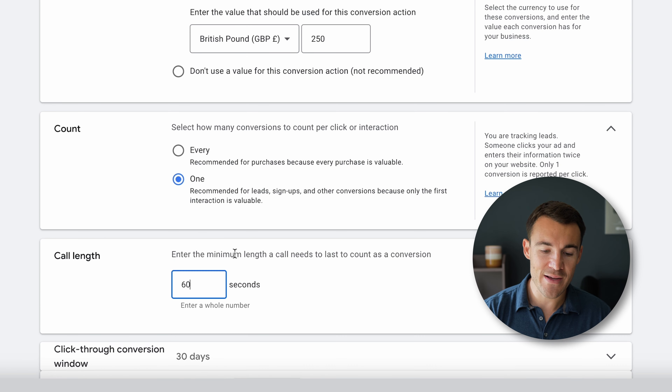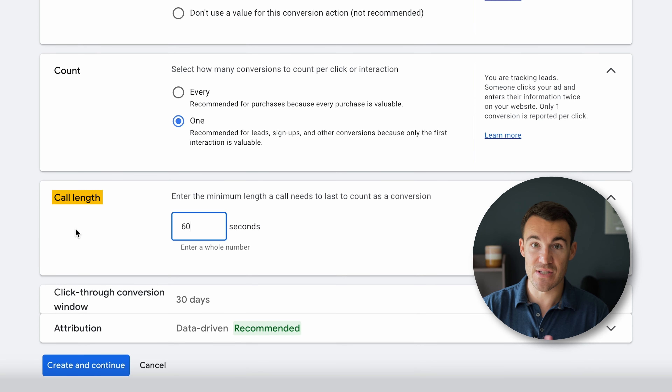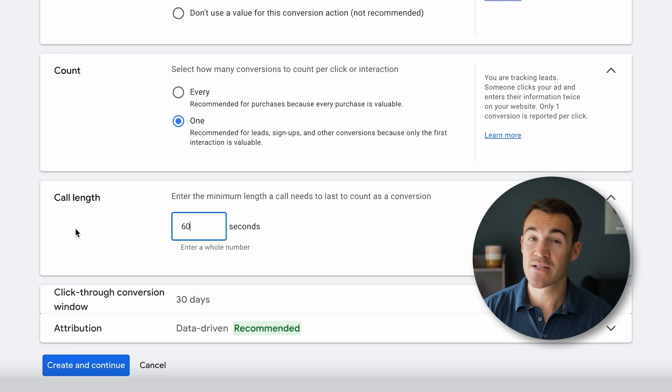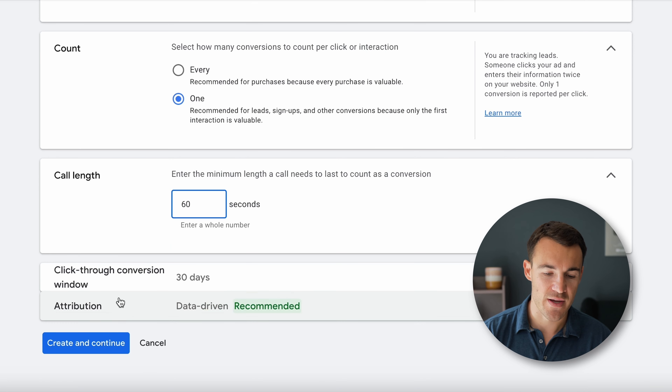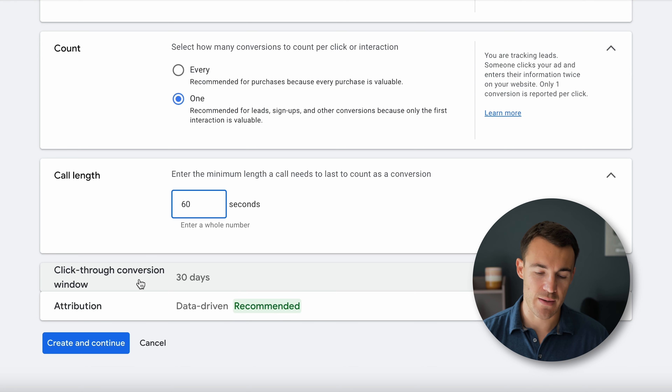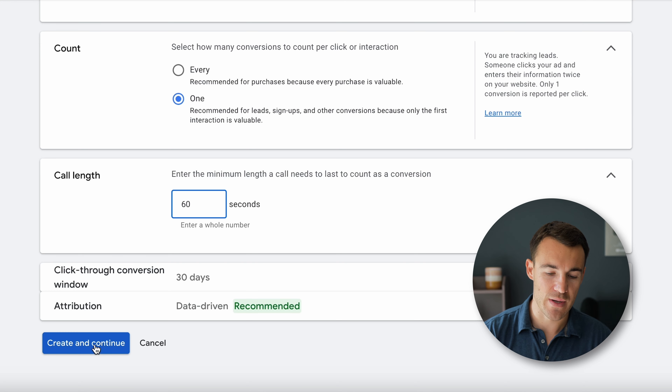Down here we've got Call Length — how long does someone need to be on the phone for them to be counted as a lead? The default is 60 seconds, and for the most part I think that's fine. If people can become a lead really quickly, maybe reduce that timeframe. If the average call length is much longer, you might want to increase it. The click-through conversion window of 30 days and attribution data-driven are both absolutely fine.